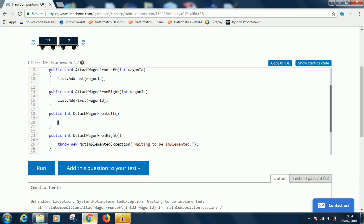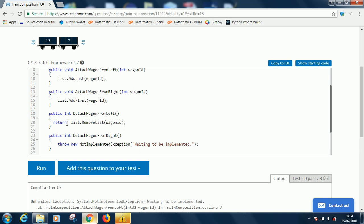If I say list.Remove, because we're removing from the left, let's say RemoveLast(wagonId), this works but it doesn't return anything. So what we're going to do, if we say return here it will be wrong because the remove function does not return a value.